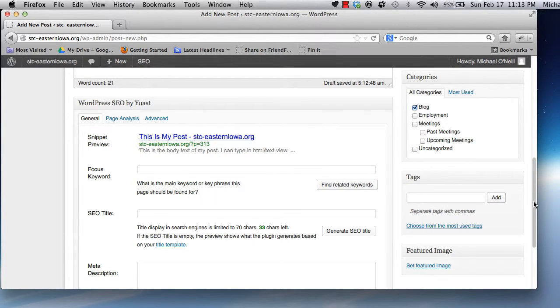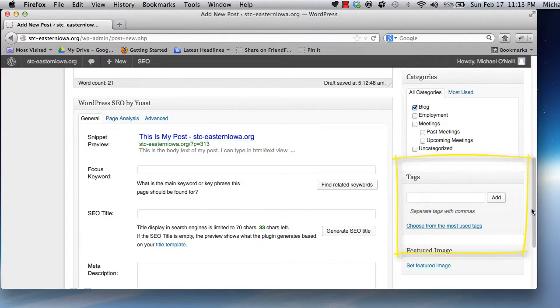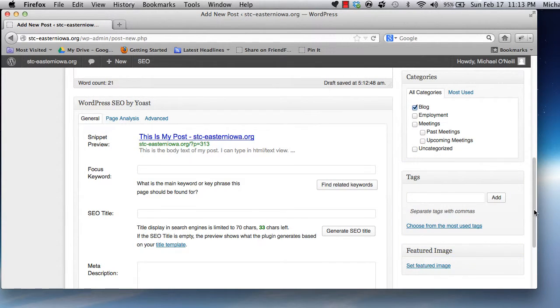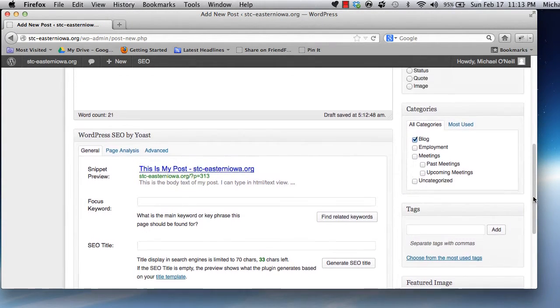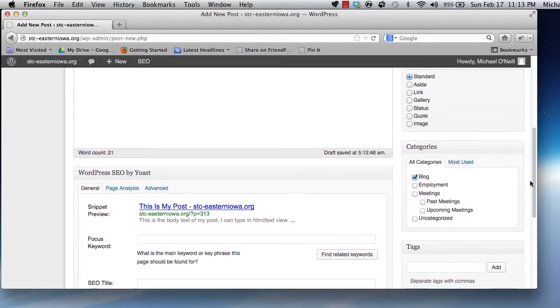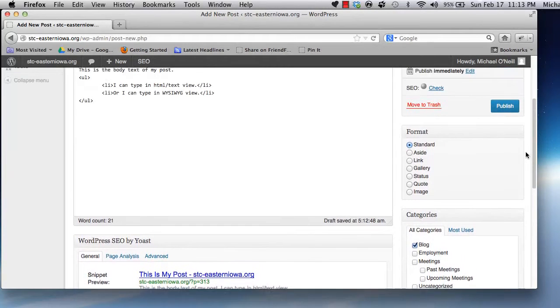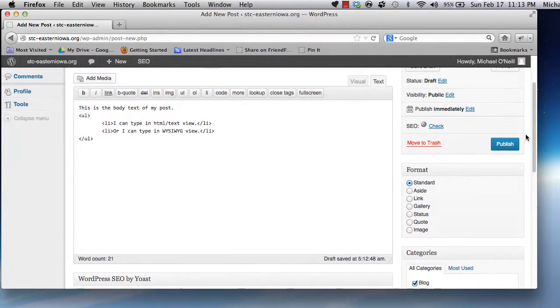Moving on, you can leave the tags area blank for now. Tags are an alternate way of classifying content, and I usually like to grow a body of content before trying to establish a tagging strategy for it.